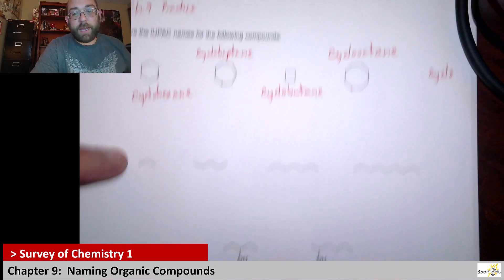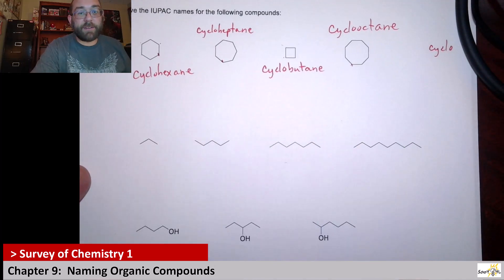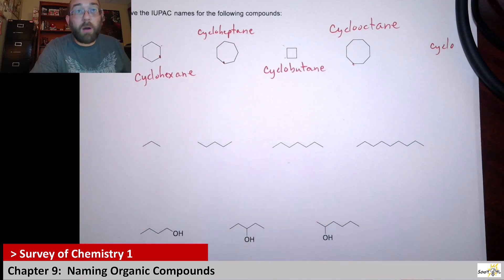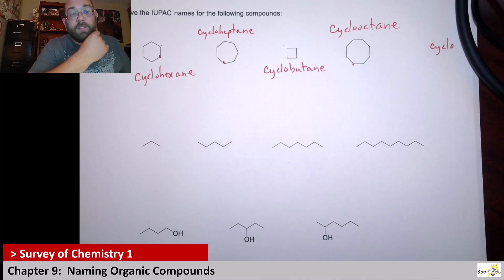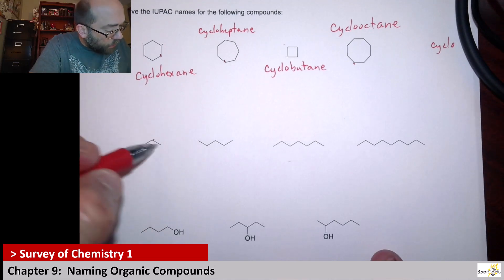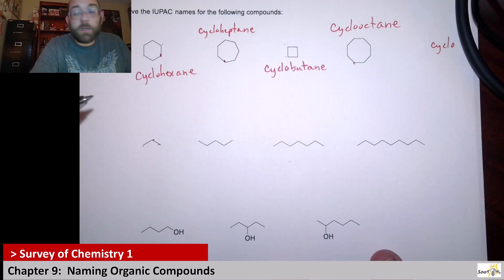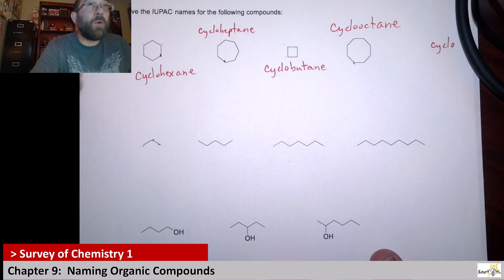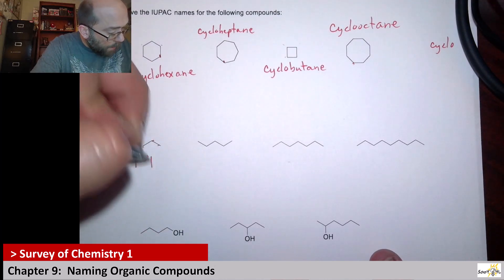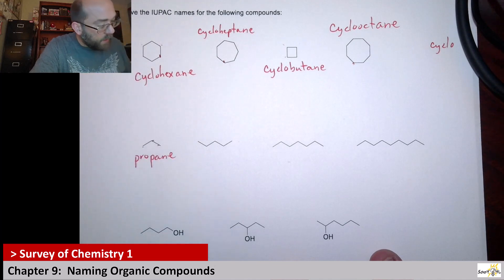Next, we have nothing but alkane chains. These are going to end in ane as well, because all I see are single bonds. And there's no ring, so we don't use cyclo. We have a three-carbon chain, so that would be prop — this is propane.